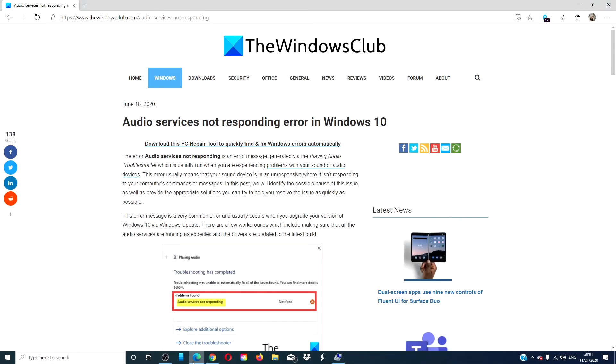For more helpful fixes, go to our website thewindowsclub.com. Give this video a thumbs up and do not forget to subscribe to our channel. We are always adding new content aimed at making your digital universe a little bit easier. Thanks for watching and have a great day.